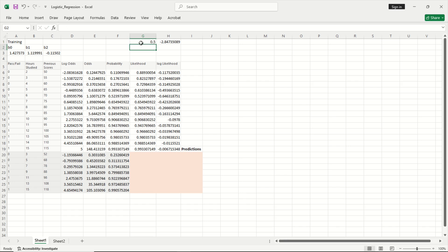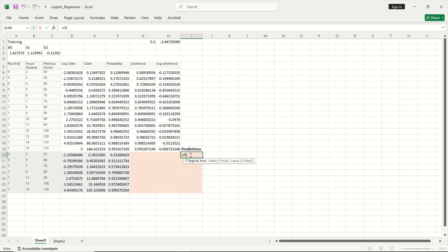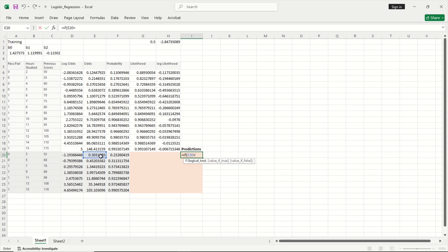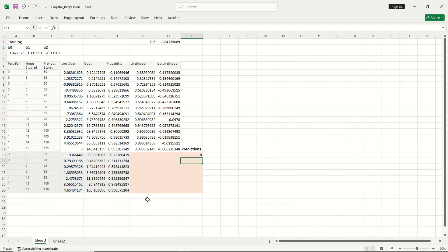Now I am going to write predictions on top and let me define a cutoff value. So I am going to use an if condition. If the probability is greater than 0.5, then if it is greater than this cutoff value let me fix this, then the student would pass and if it is less than 0.5 then the student would fail. These are my predictions. So I am going to close this and hit enter. And now I am going to copy this down. And now you can see my predictions.